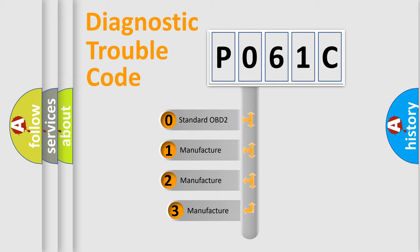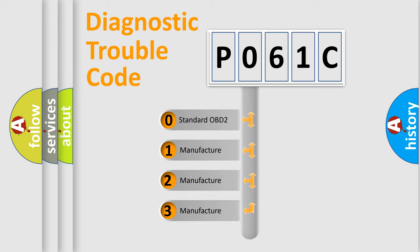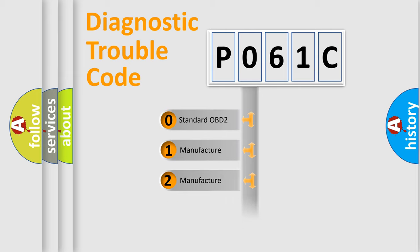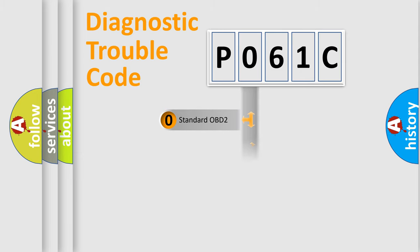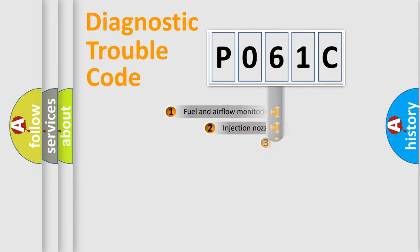If the second character is expressed as zero, it is a standardized error. In the case of numbers 1, 2, or 3, it is a more precise expression of the car specific error.